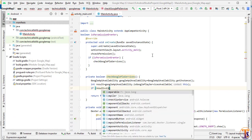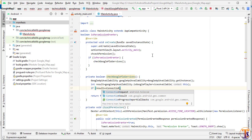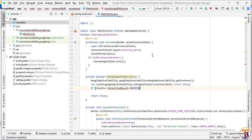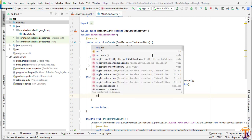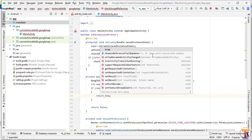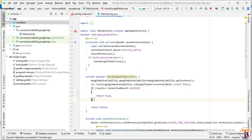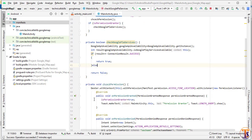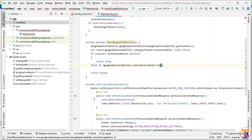Now we check if result equals ConnectionResult.SUCCESS, then we return true. Otherwise, in the else-if branch, we check googleApiAvailability.isUserResolvableError(), passing this result to check whether our error is resolvable or not.